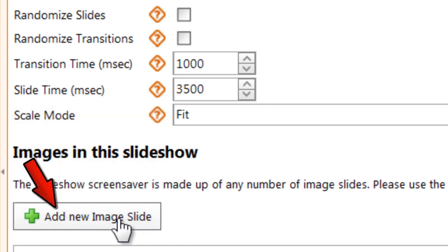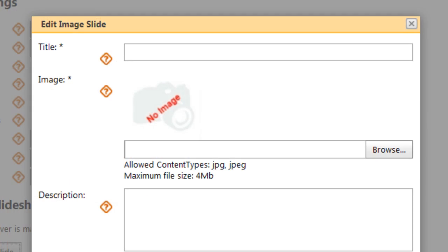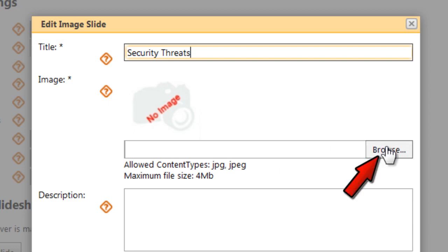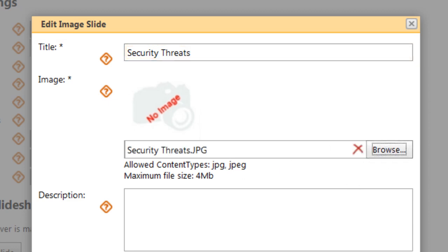Now click on Add New Image Slide and identify the first image for your slideshow. Enter a title for your slide. Click Browse and upload an image file in JPG or JPEG format up to 4 MB.